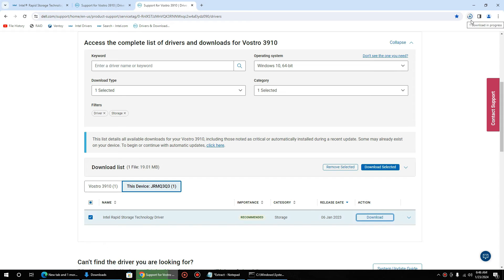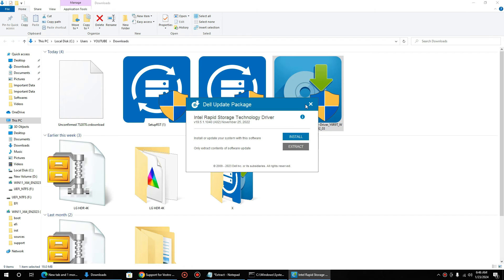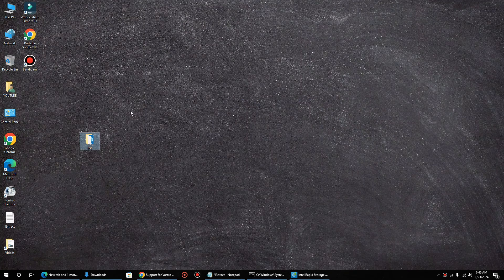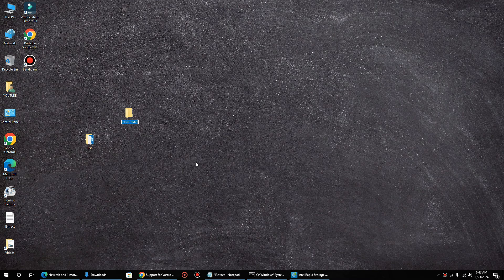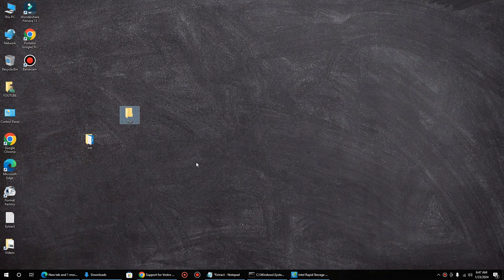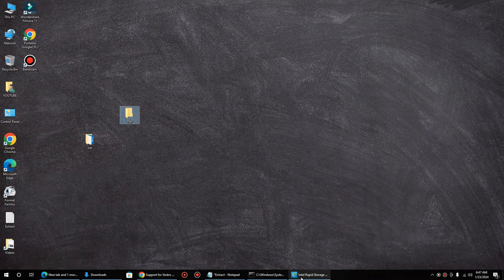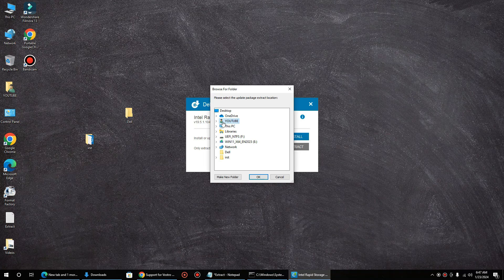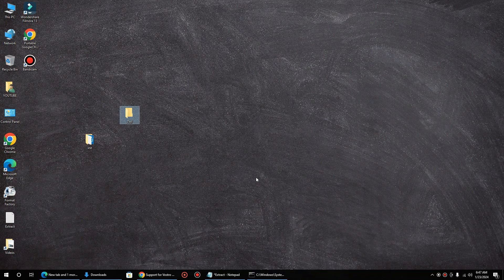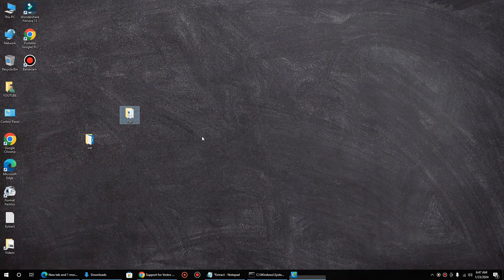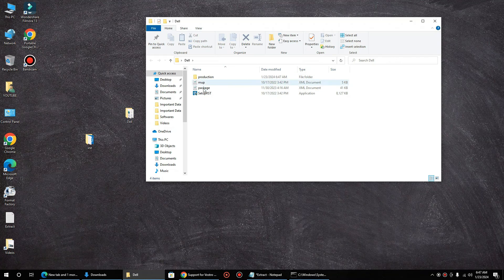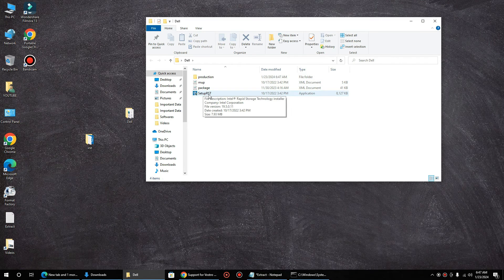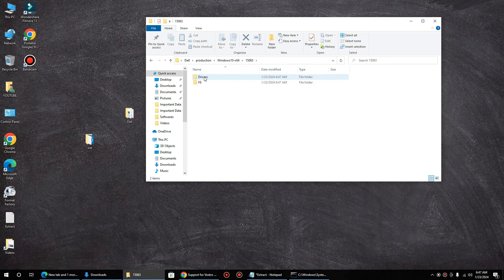Once the driver is downloaded, double click. You need to extract, make a folder on the desktop and extract there. Make a folder Dell, I have Dell on the desktop, say OK. And now you can see same: setup.rst and this drivers.